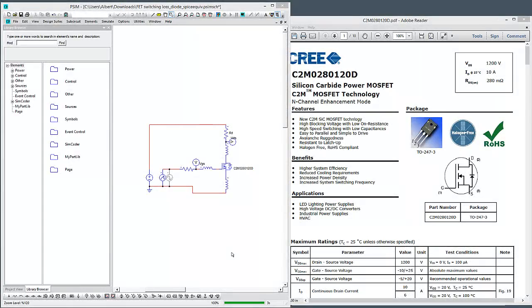Hi, in this tutorial video we are going to look at the new MOSFET Level 2 model that was included in PSIM version 10.